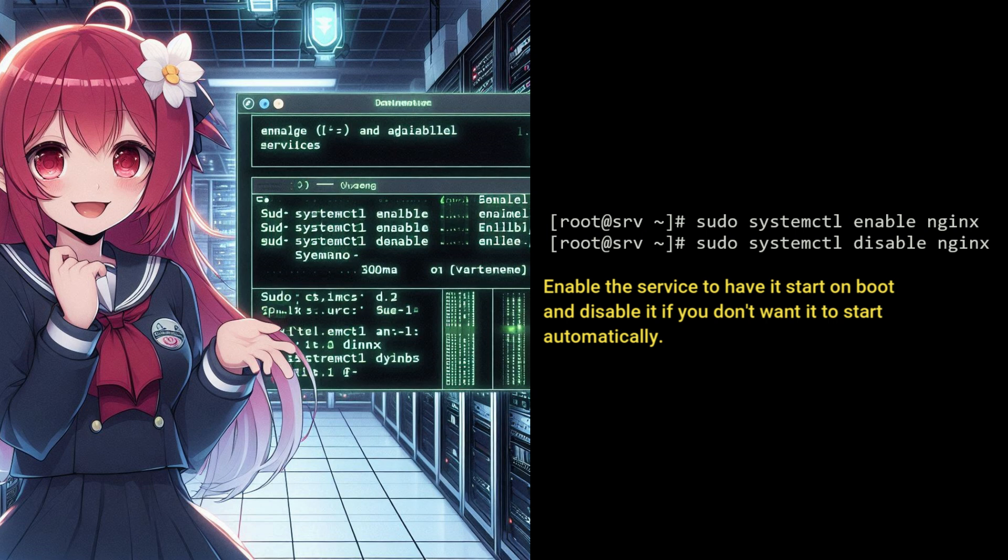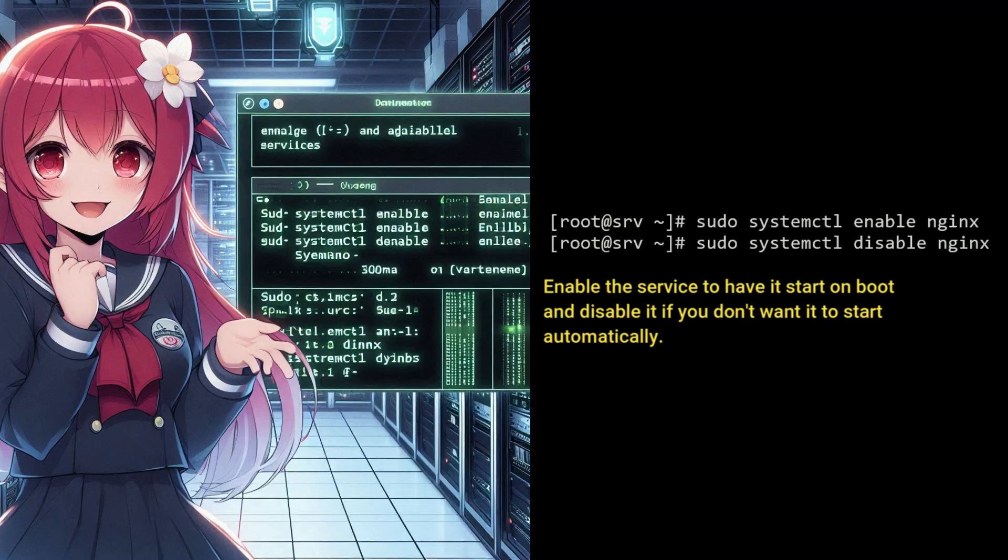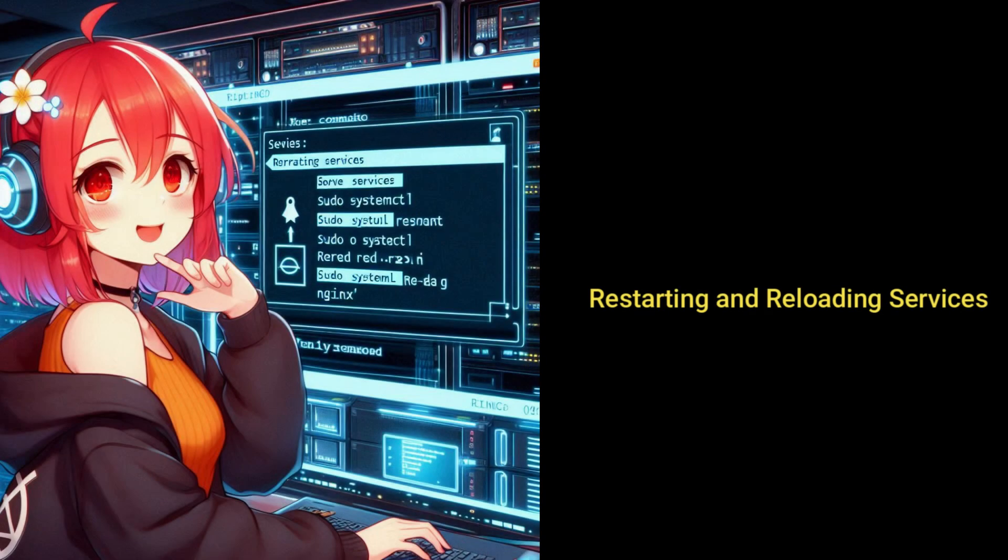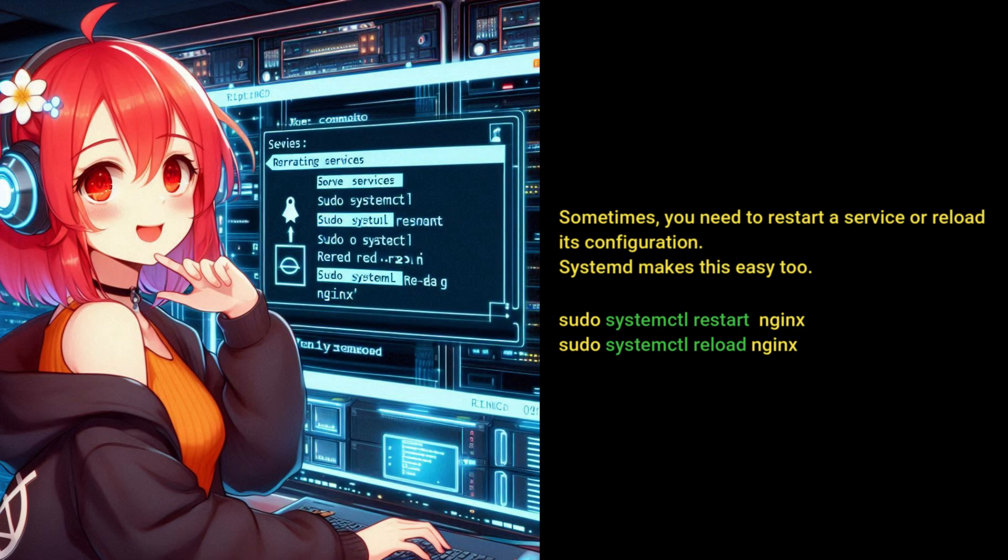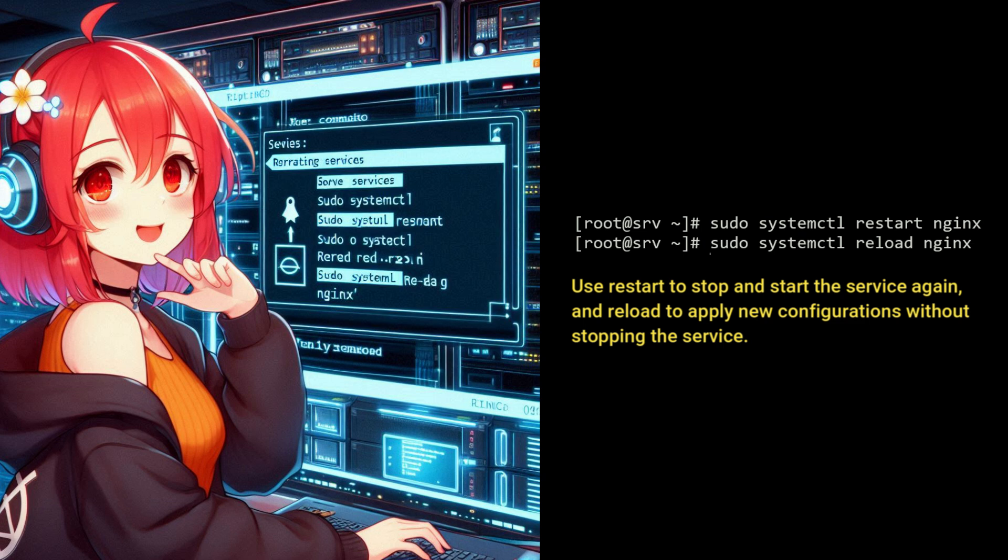Sometimes you need to restart a service or reload its configuration. Systemd makes this easy too. Use restart to stop and start the service again, and reload to apply new configurations without stopping the service.